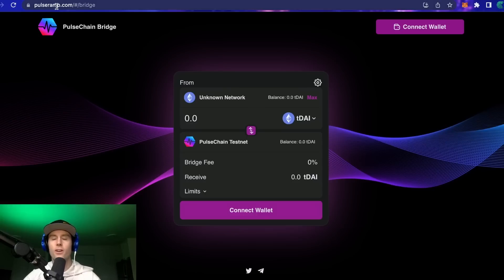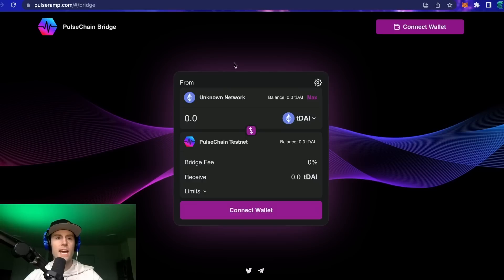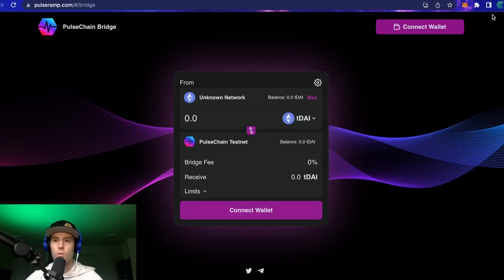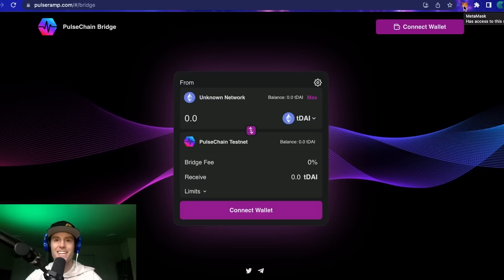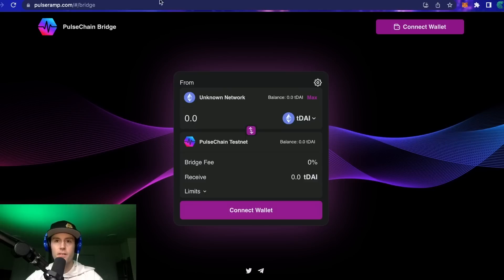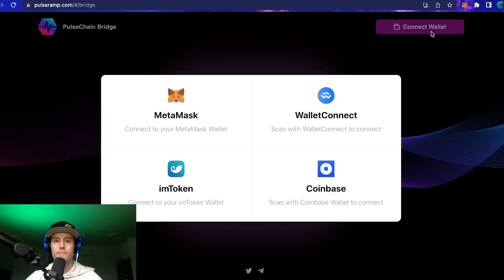Let's get started. We're starting off at pulseramp.com — again, all the links for everything are going to be in the description below. In order to get the Sepolia ETH in our wallet, if we've never done this before we won't have anything in our wallet, so the first thing we need to do is connect our wallet.